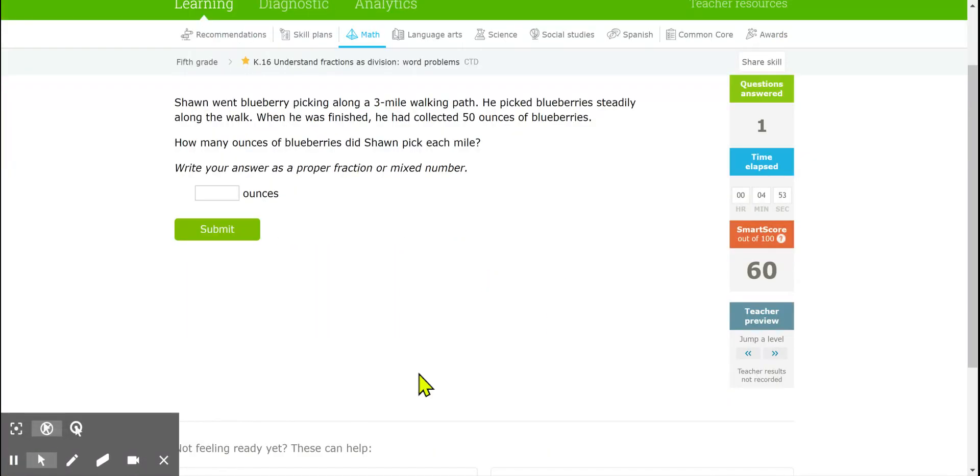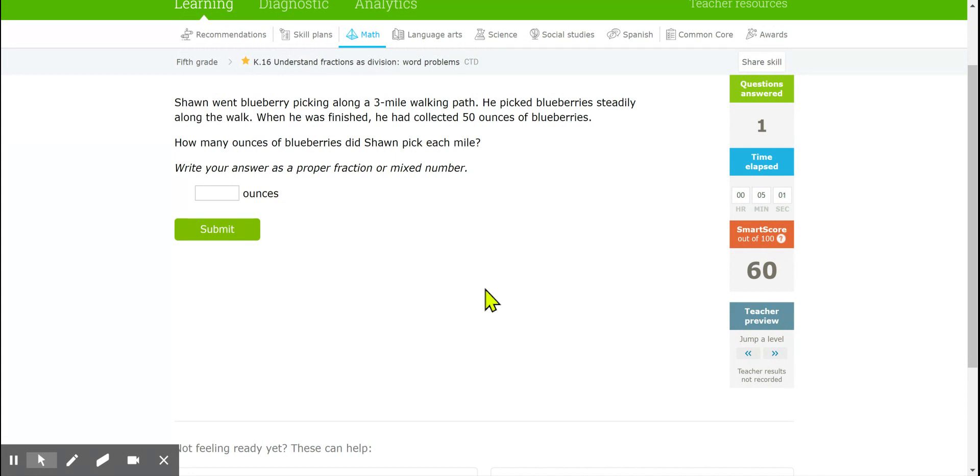Now I've jumped ahead a few levels and let's take a look at some of the problems that we're getting now. So here's our next problem. Sean went blueberry picking along a 3-mile walking path. He picked blueberries steadily along the walk. When he finished he had collected 50 ounces of blueberries. How many ounces of blueberries did Sean pick each mile?